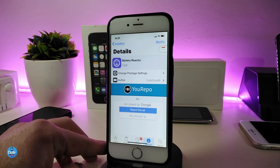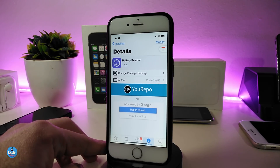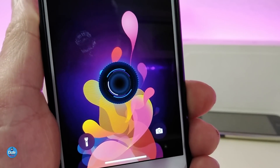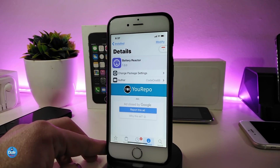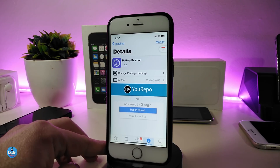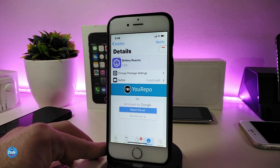The next tweak is Battery Reactor. This will bring a nice and beautiful widget — a kind of animation — that you can put on your lock screen or home screen on your jailbroken device. This is the style of that widget — this is how it's going to look once you download the tweak. If you want to place it on your home screen or lock screen, you need to download Axon HTML to place it wherever you like. This tweak is called Battery Reactor.